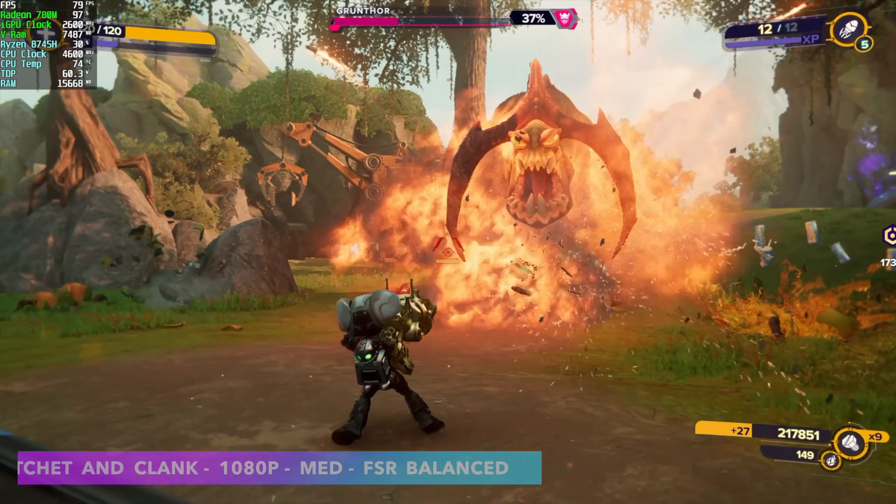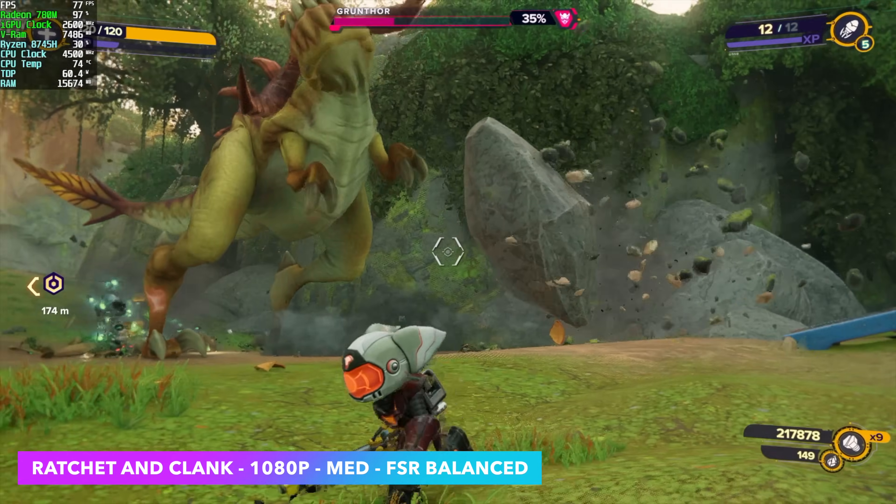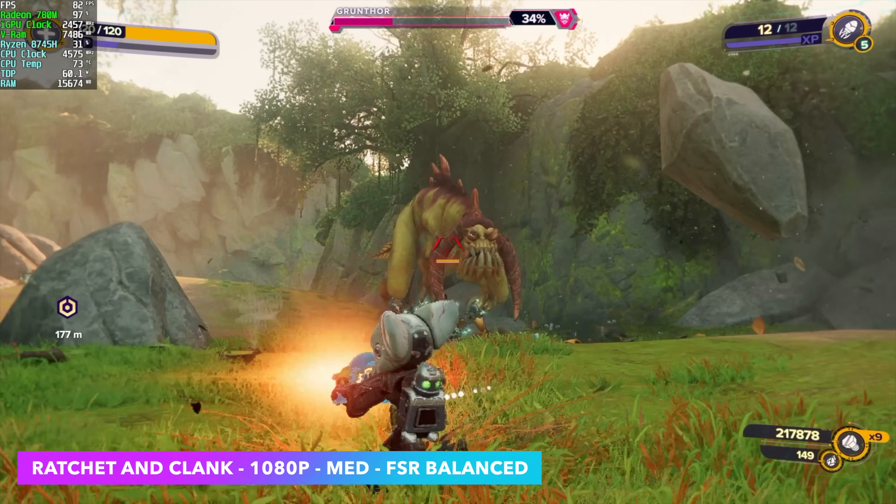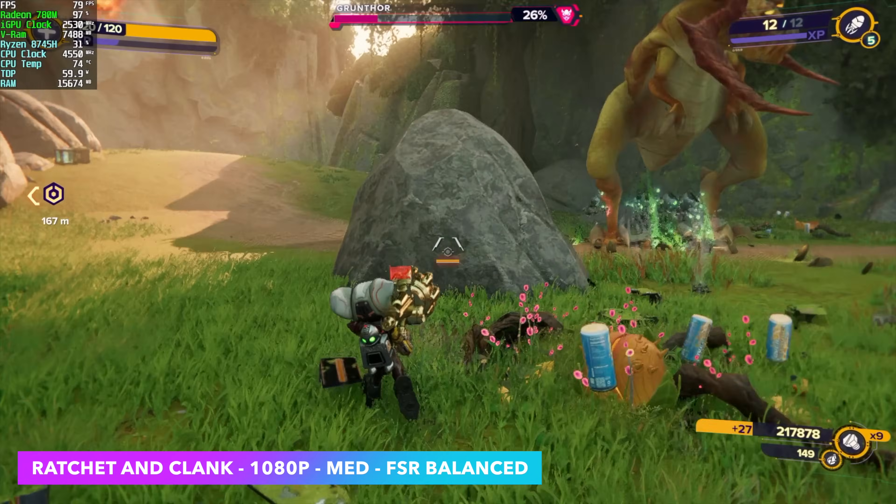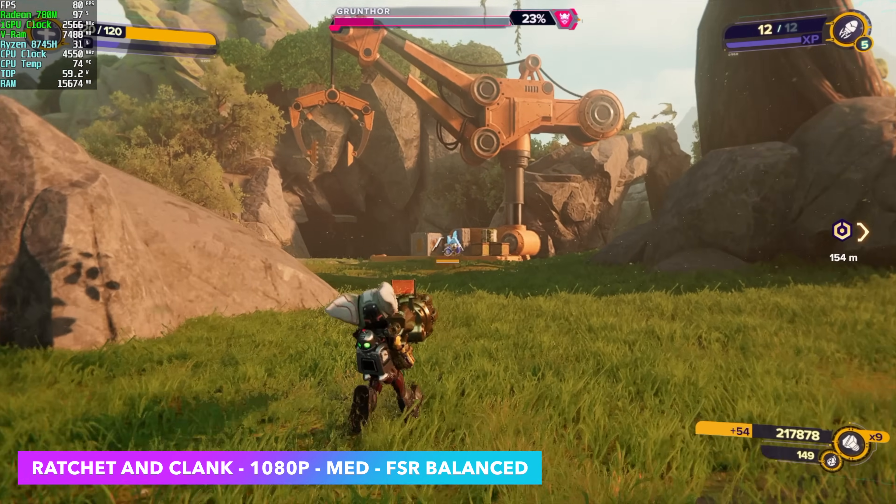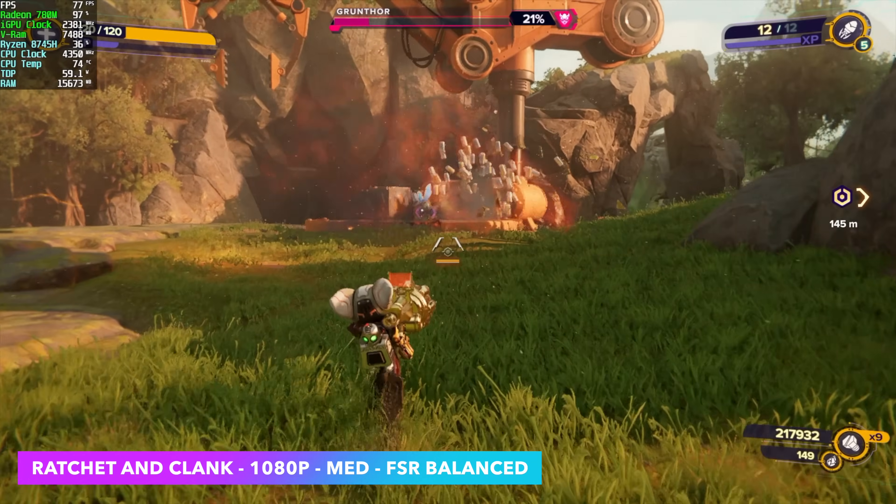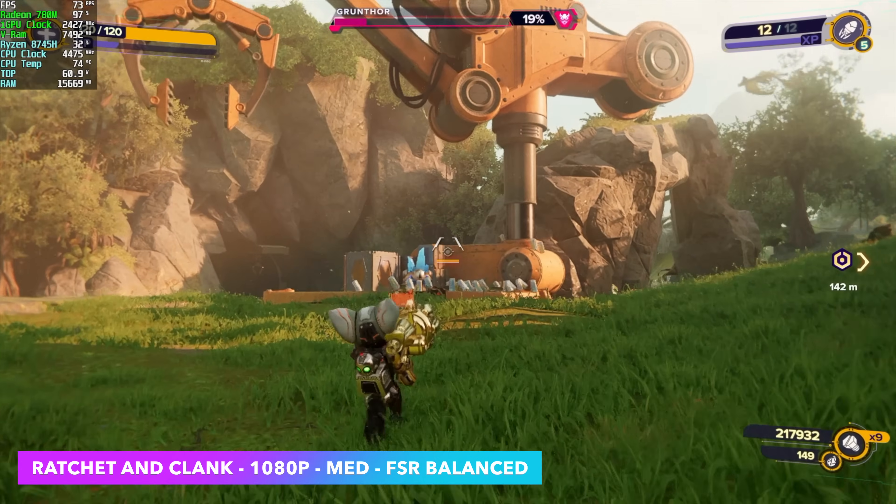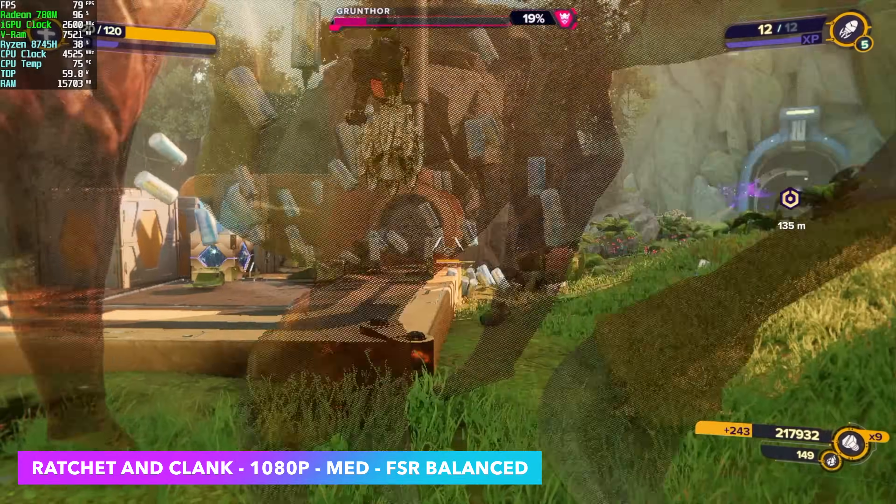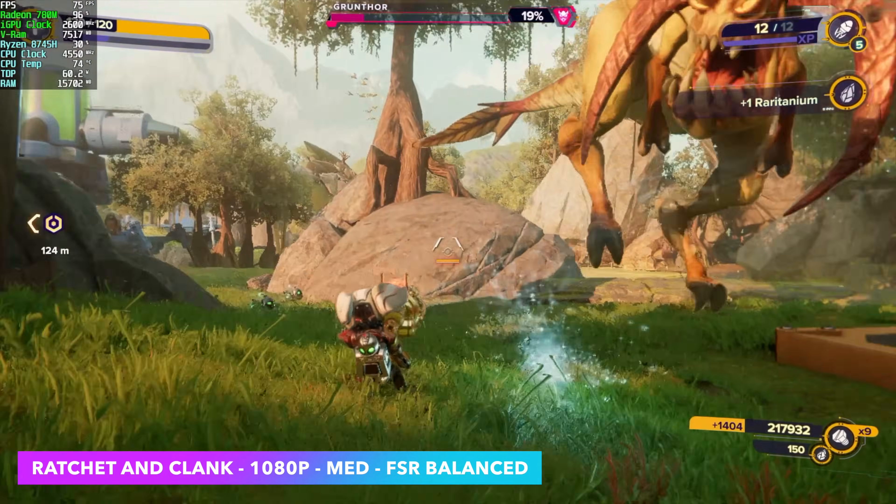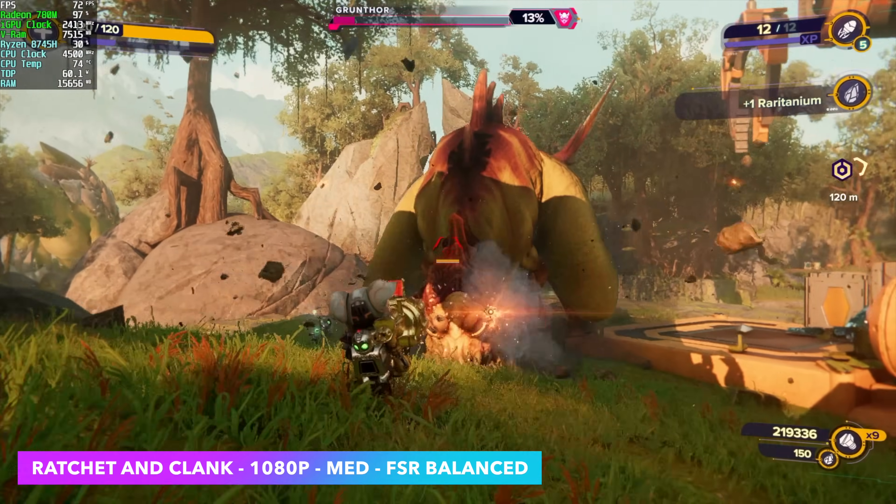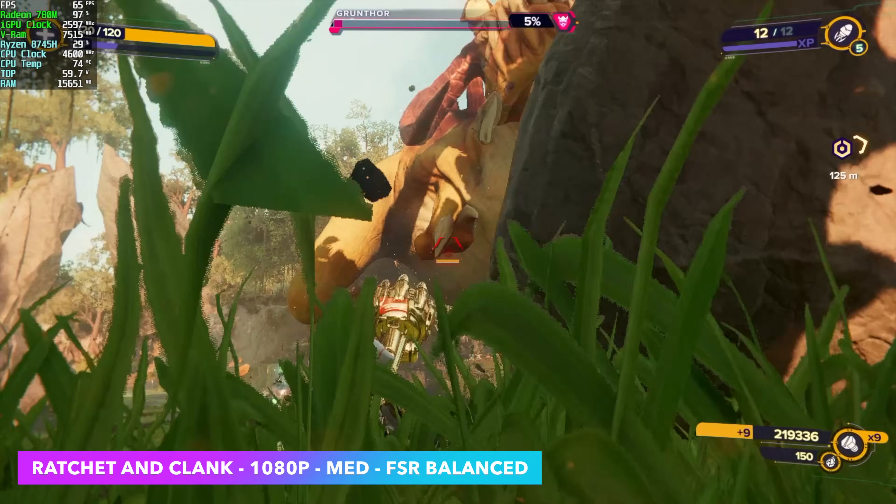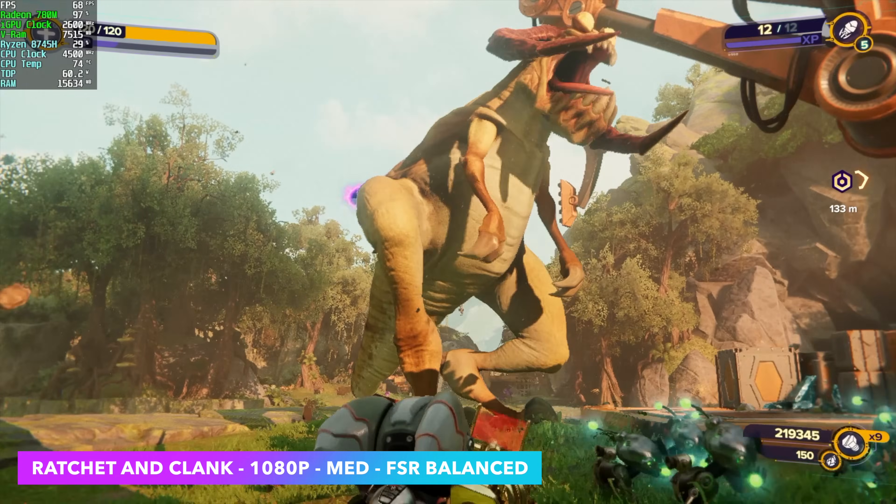Here's Ratchet and Clank Rift Apart 1080 medium with FSR set to balance. With the recent updates to this game, I've been seeing a really nice jump in performance with no FSR frame gen. Now if you wanted to enable it here, you can average around 130 FPS with these same settings using the built-in FSR 3.1 frame gen that Insomniac added.